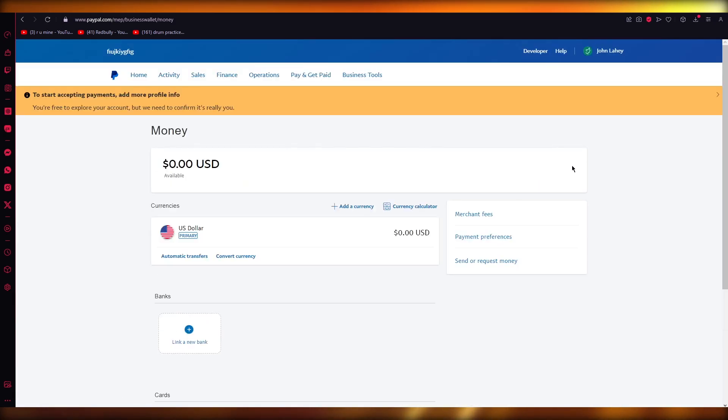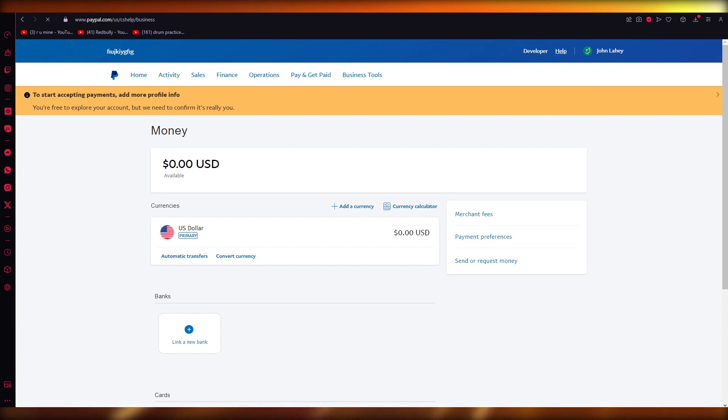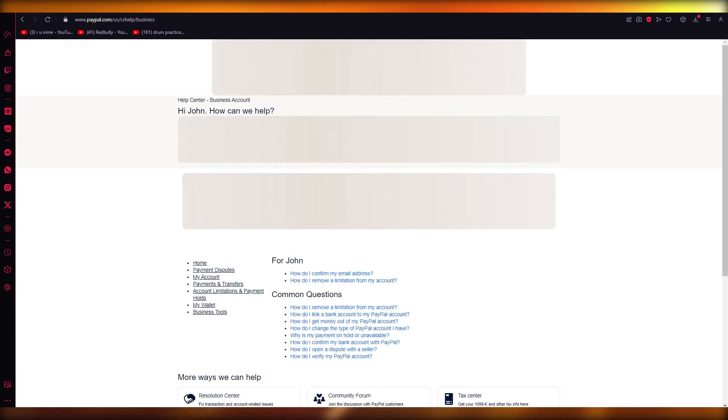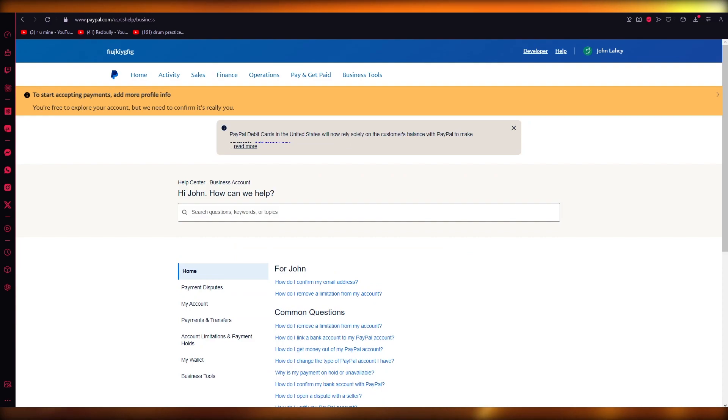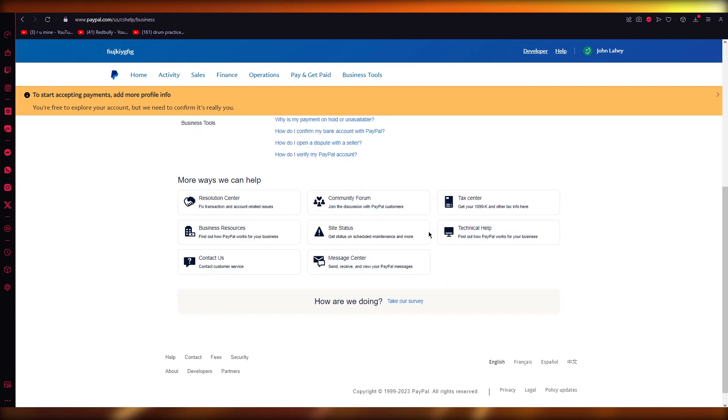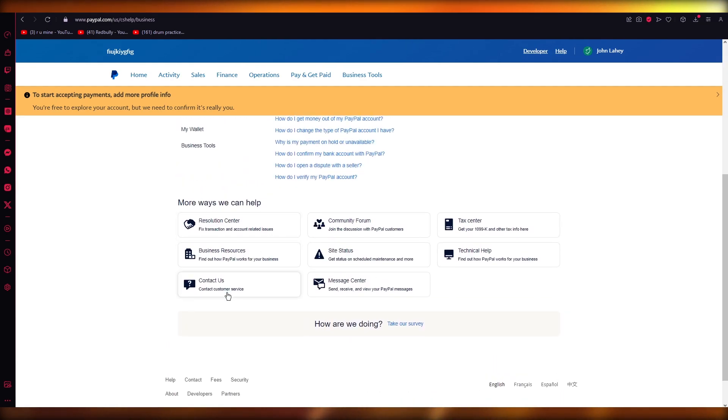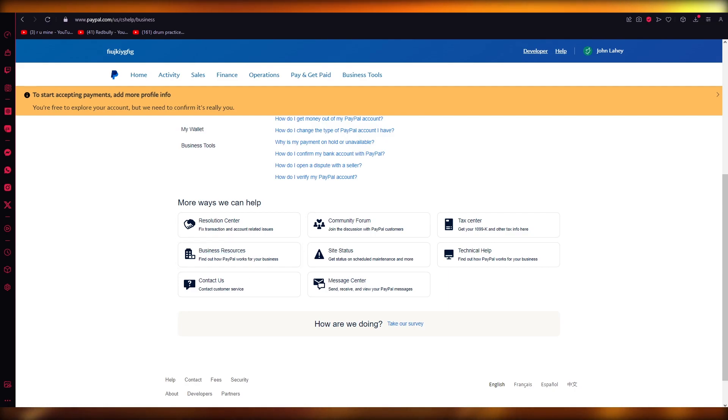All you're going to need to do from there is go over to help. Once you go over to help, you're going to ask the people at PayPal for some assistance. You can just do that by coming down here and clicking on contact us. You can use their message center, which is 24-7 live.